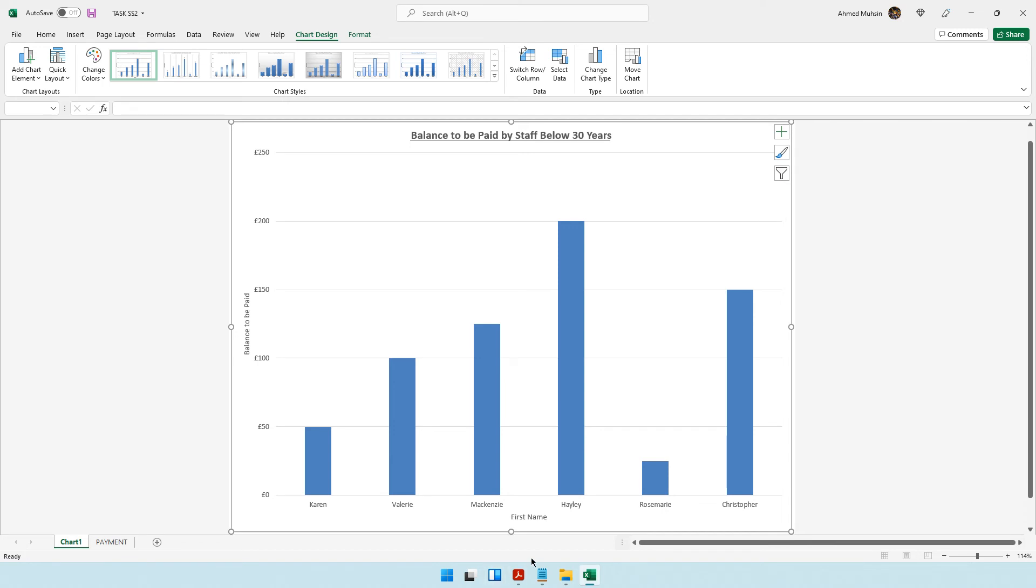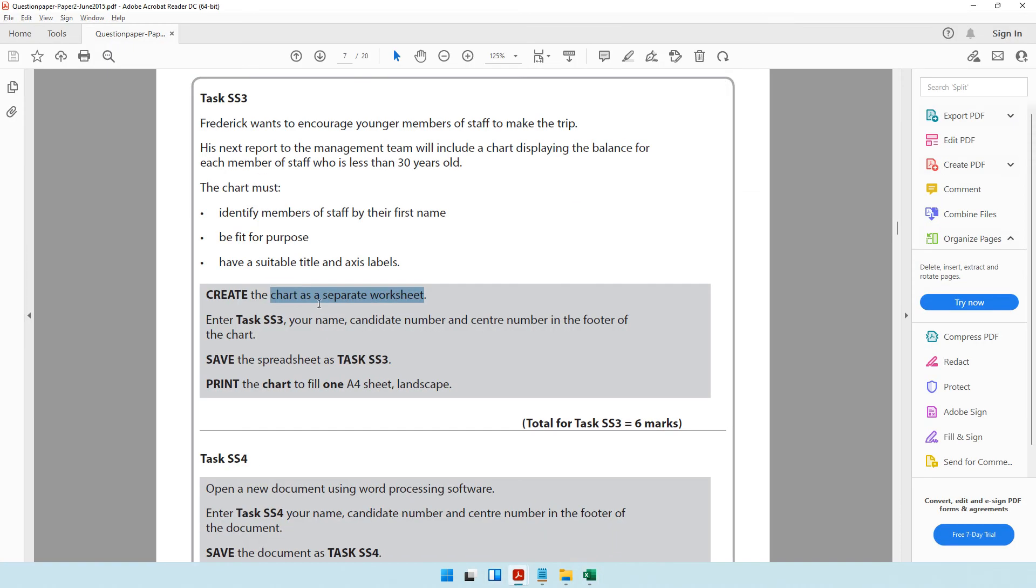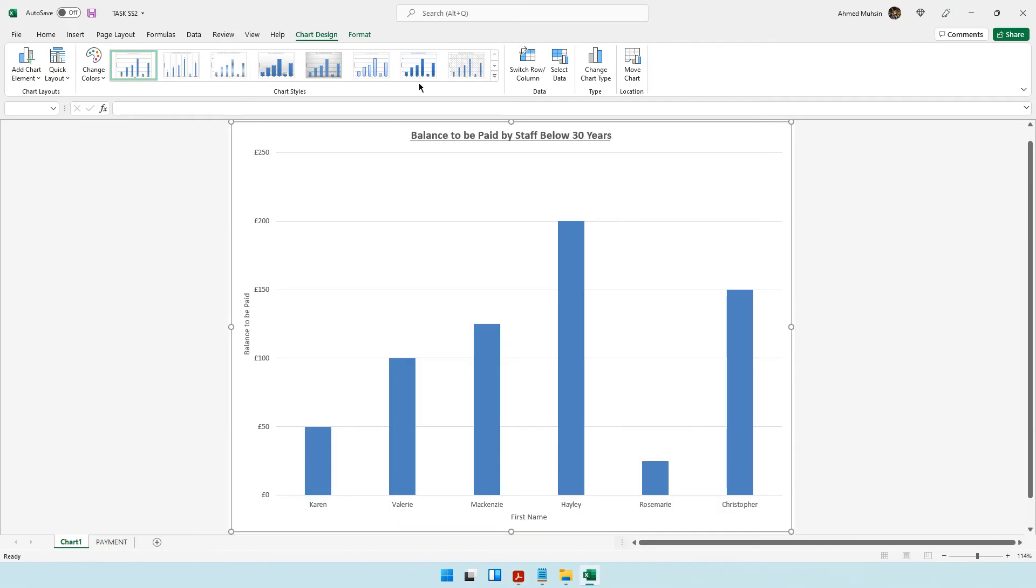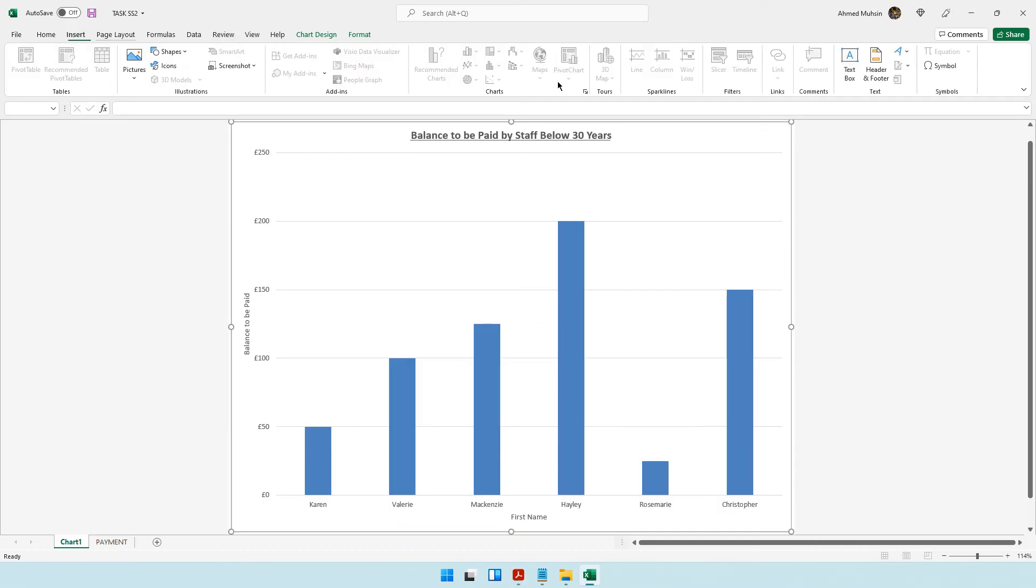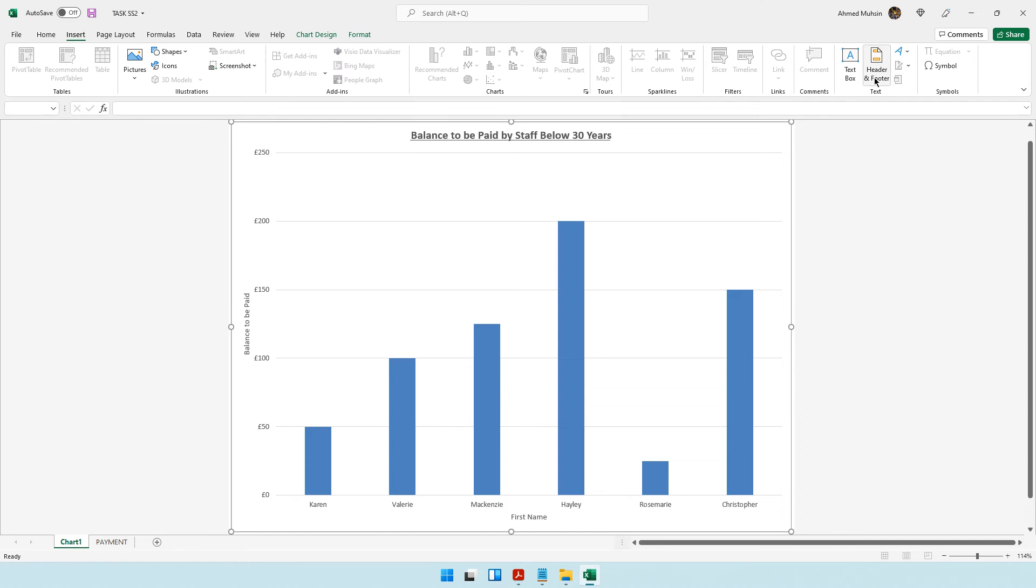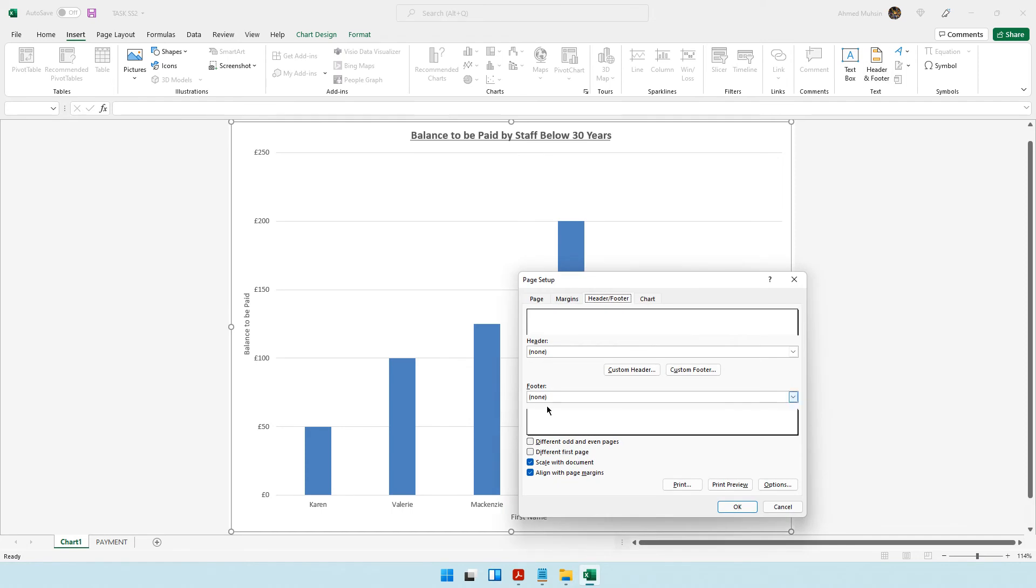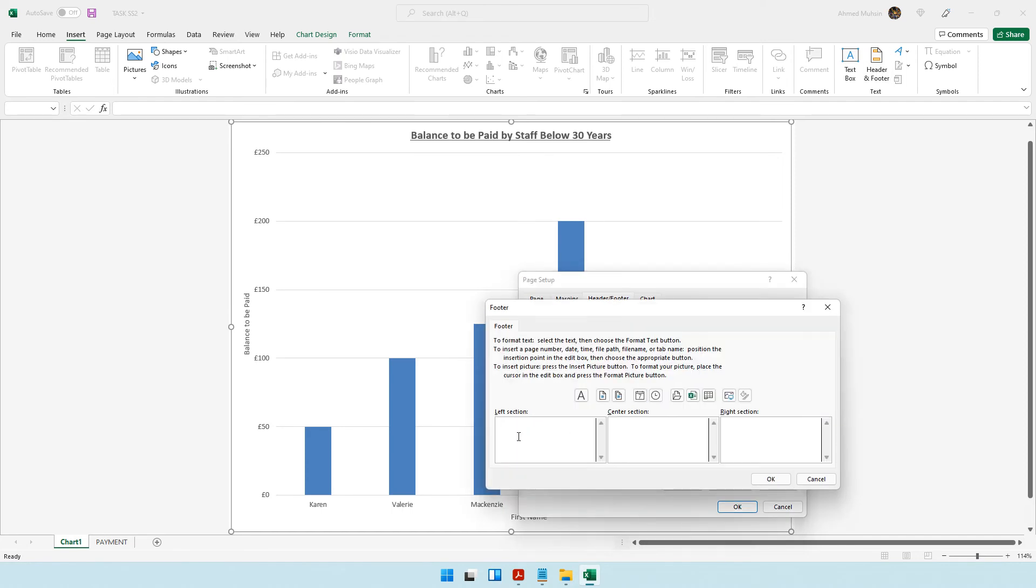The question paper says to enter these details in the footer of your chart. Come to insert header and footer. You need a custom footer: task SS3, your name, your candidate number, your center number.